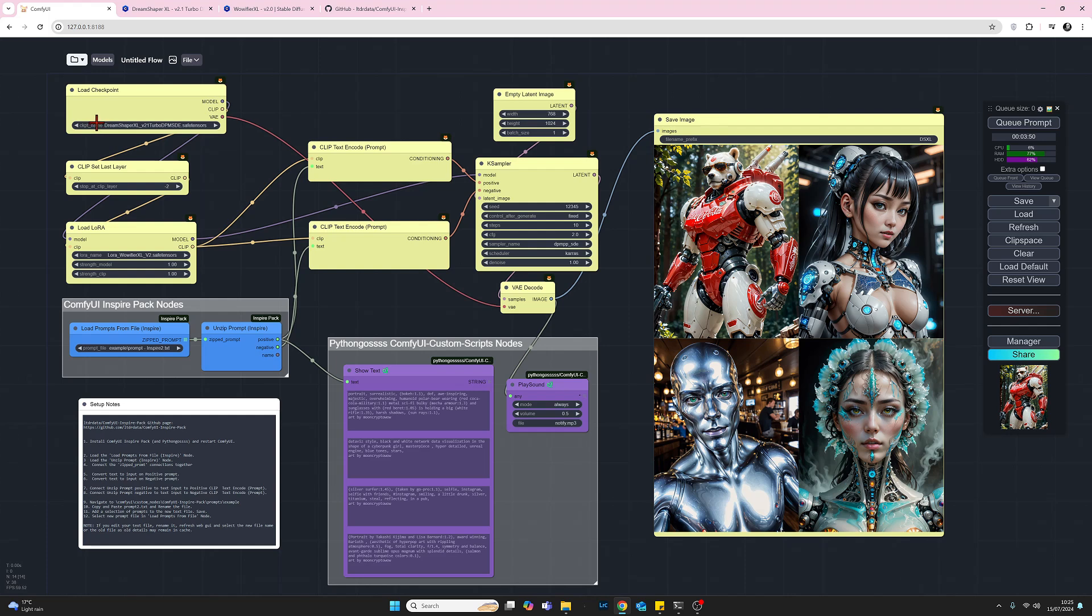So beginning at the top left of the screen we've got the Load Checkpoint node. I'm using DreamShaper XL model and from there coming down I've added two extra nodes that are not normally in the default node set for text or image but I've added the Clip Set Last Layer node which allows me to set clip skip.